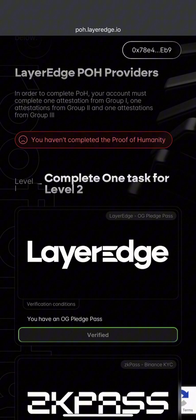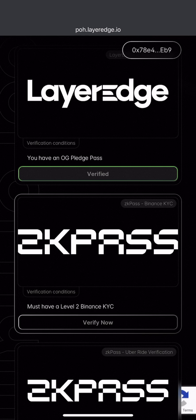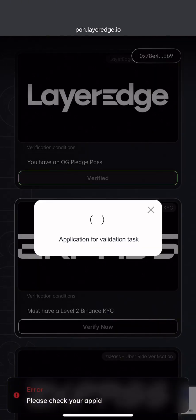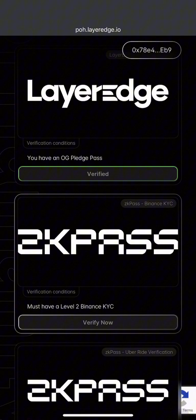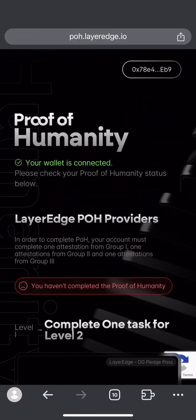This thing has three groups. They say you must complete tasks for each group. This particular one I just did is for group one. Once they mark it good, we're going to do group two.